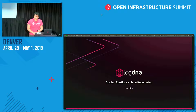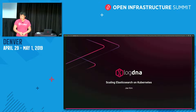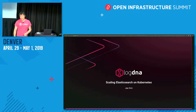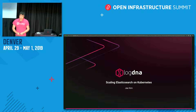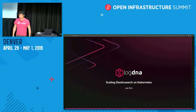Hey everybody, it's 11:30 — we should just get started. I'm Jay, I work for LogDNA in the Bay Area, this is Mountain View, right next door to Santa Clara and Sunnyvale and all those great places.